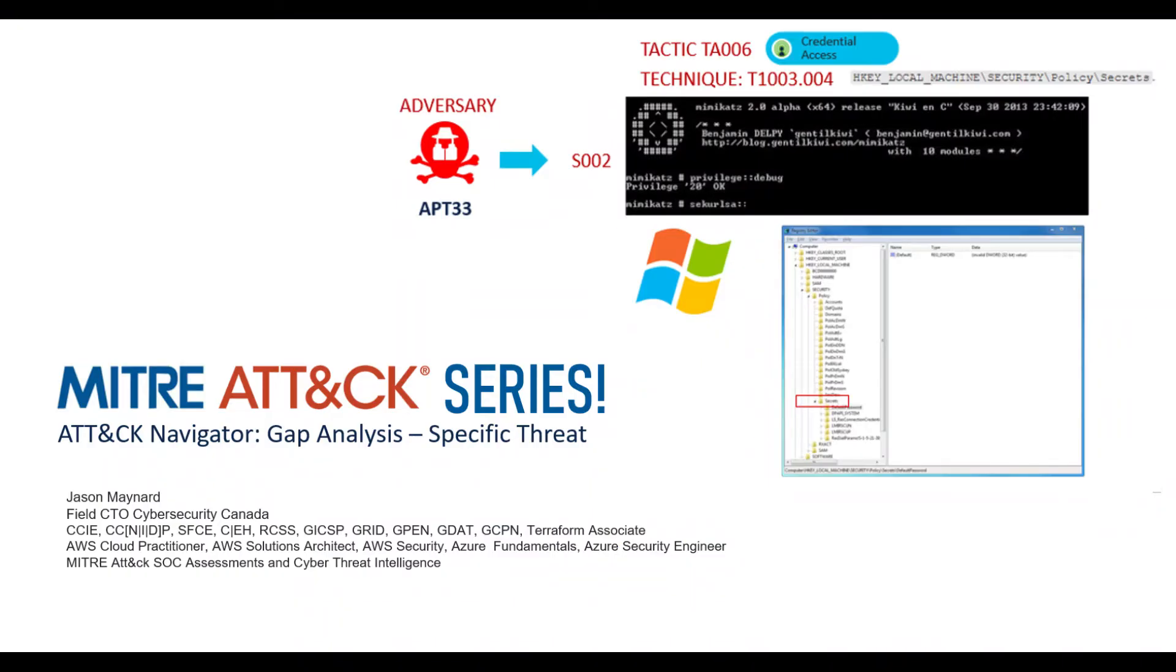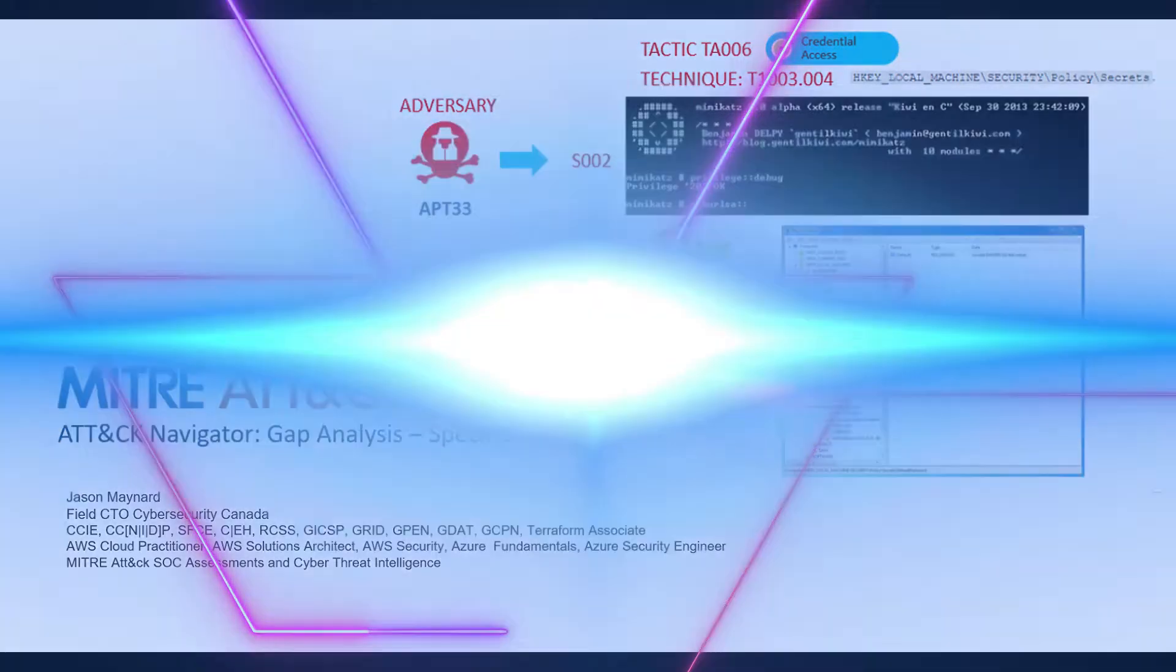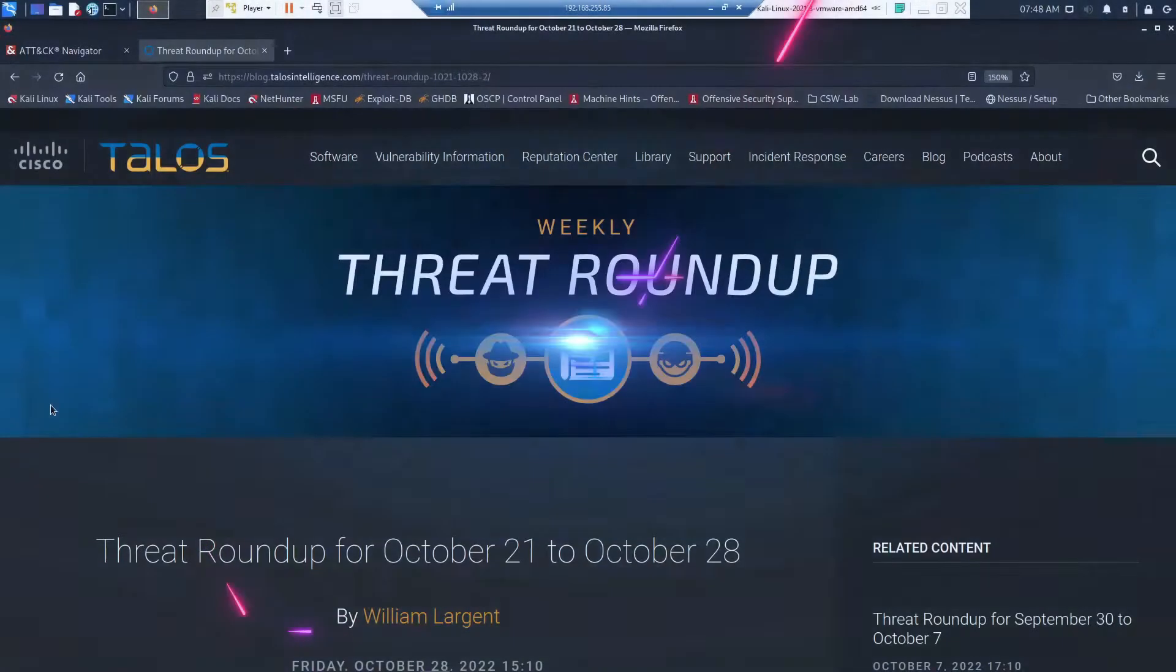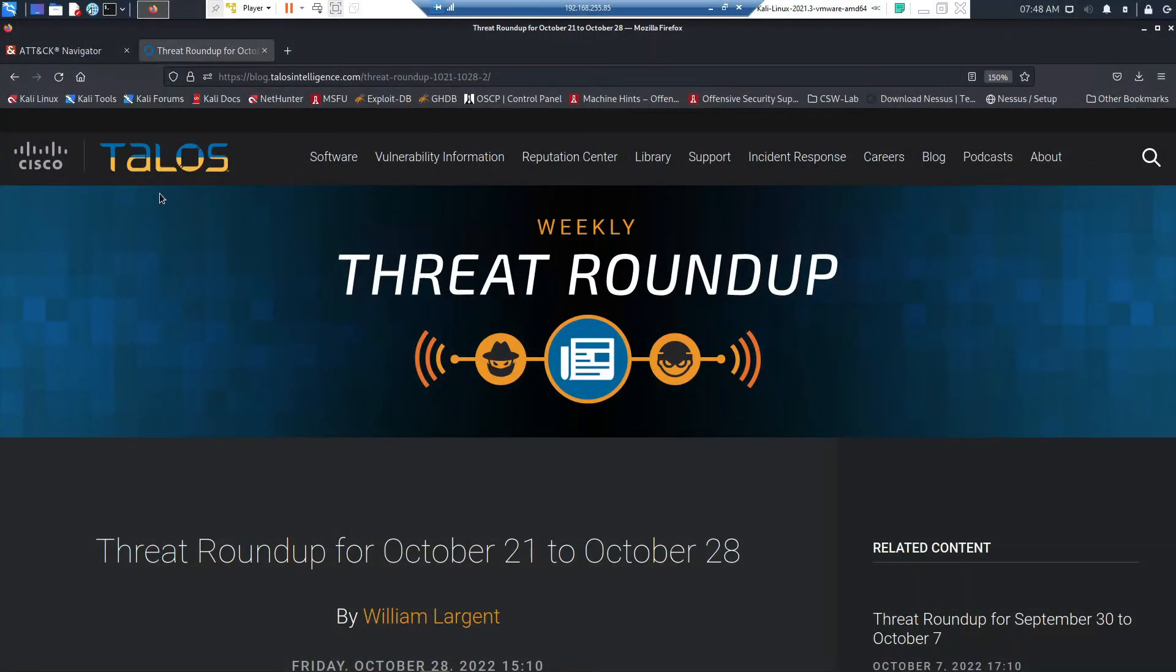We're going to use the MITRE ATT&CK Navigator to do a gap analysis on a specific threat. Let's get started. We're going to do some research here on a specific threat to get a better understanding.